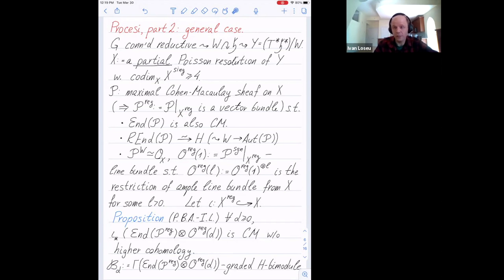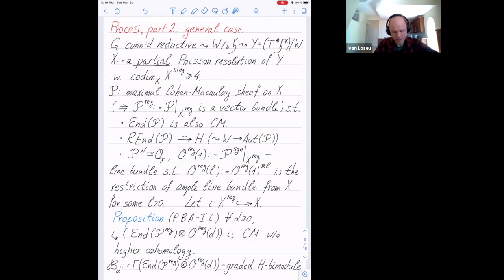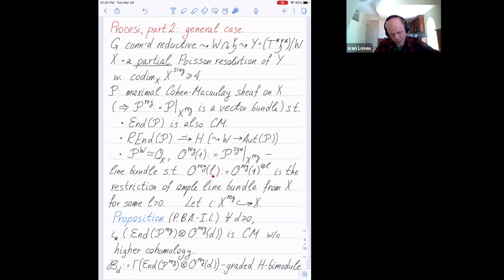This sheaf has properties generalizing the familiar properties of the usual Procesi bundle. The morphism shape is again from Cohen-Macaulay. The derived endomorphisms as an algebra is H. The invariant part is the structure sheaf. The sign-invariant part is not going to be a vector bundle — it's a maximal Cohen-Macaulay module — but its restriction to the regular locus is a line bundle as before. Its ampleness property: for a suitable positive integer L, the L-th power of this bundle is a restriction of something ample from X.